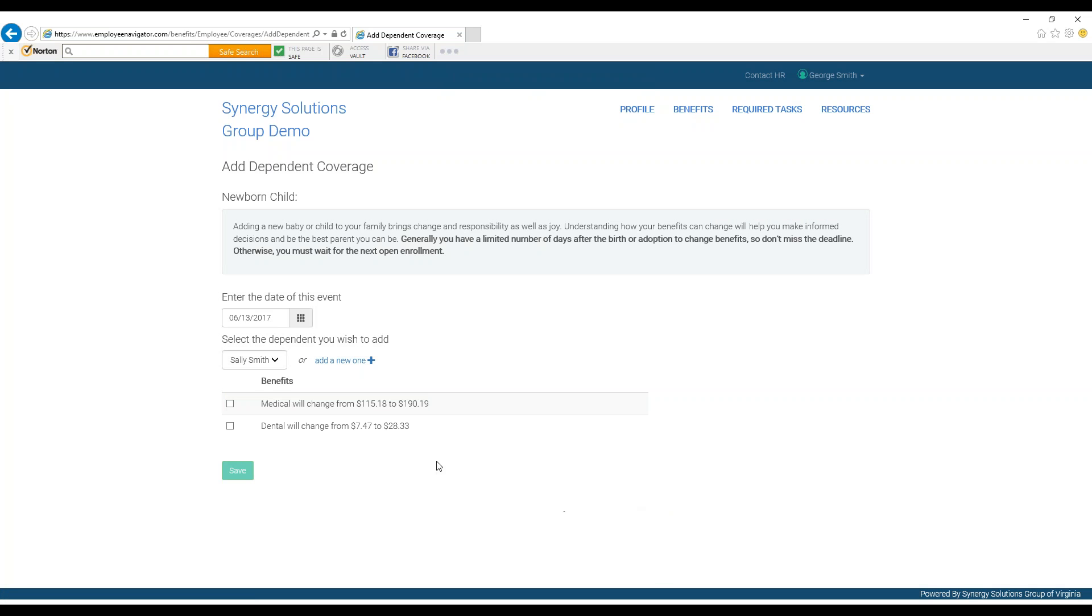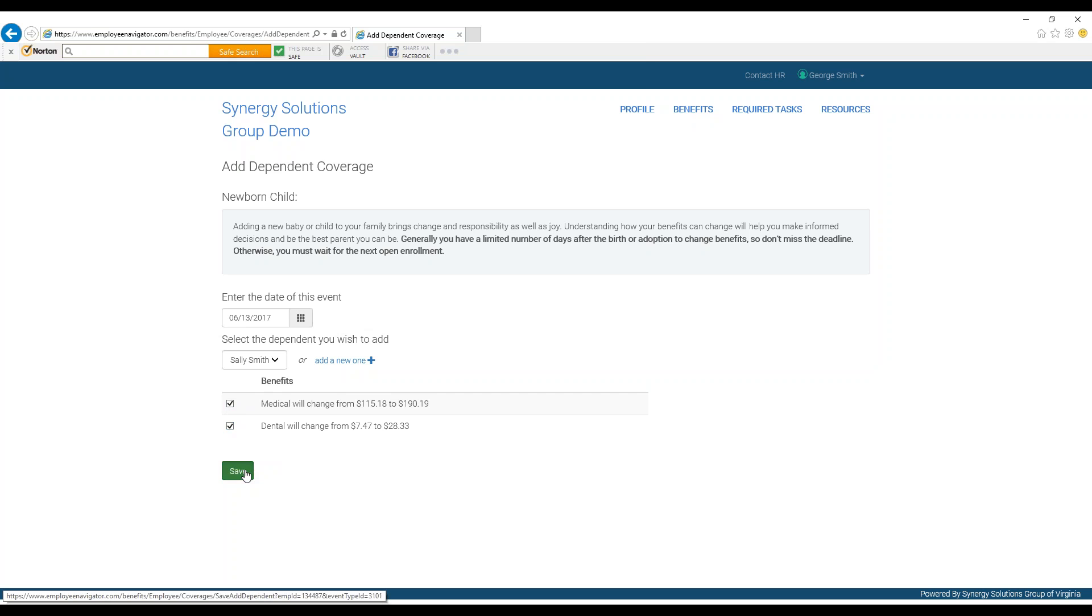You will now be presented with possible changes to your plans that you can make, depending on the life event that you have selected. You can choose to add these new dependents onto your plan and will be presented with the new costs required. You can select the new coverage you would like and press save when you are done.